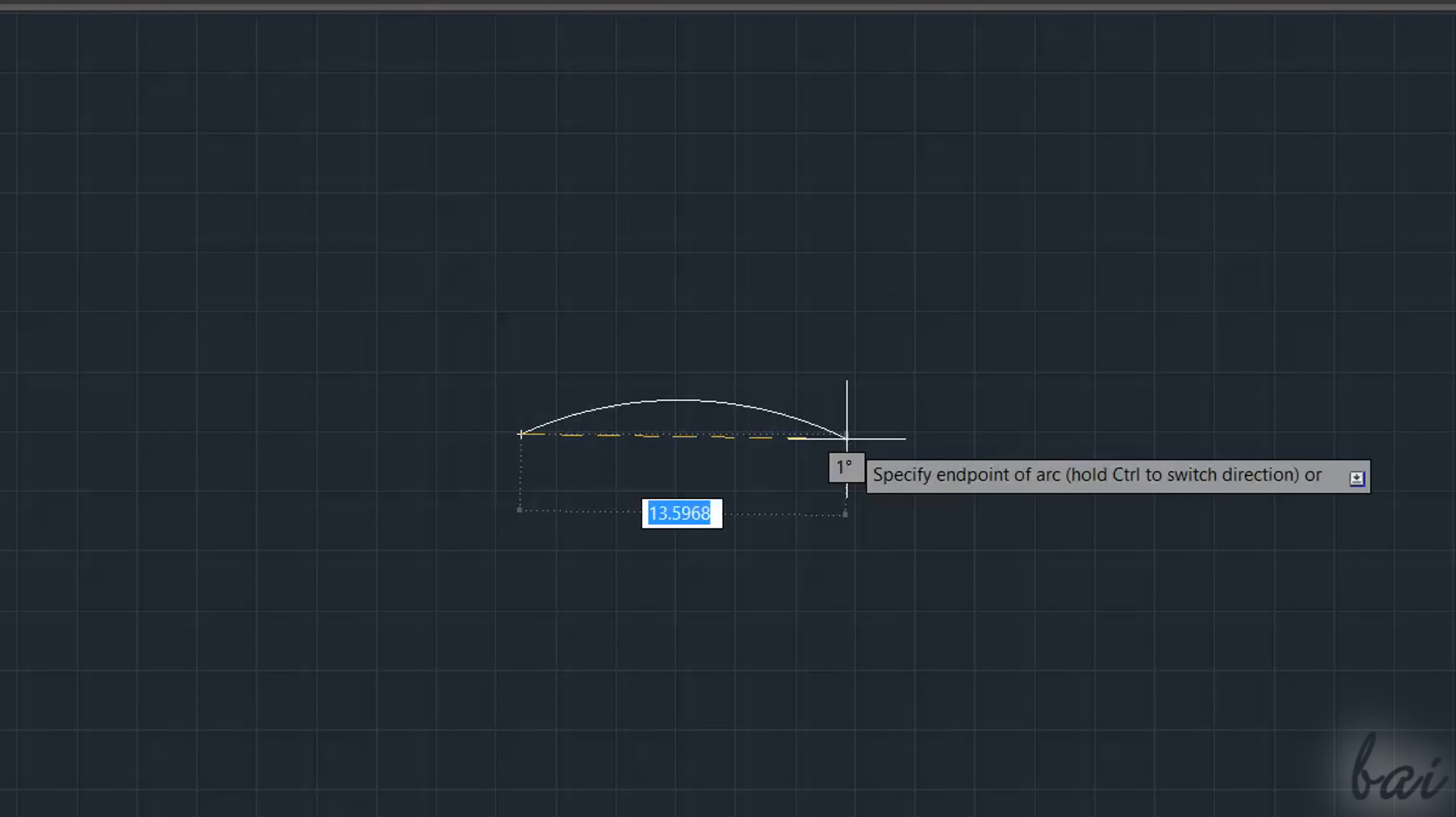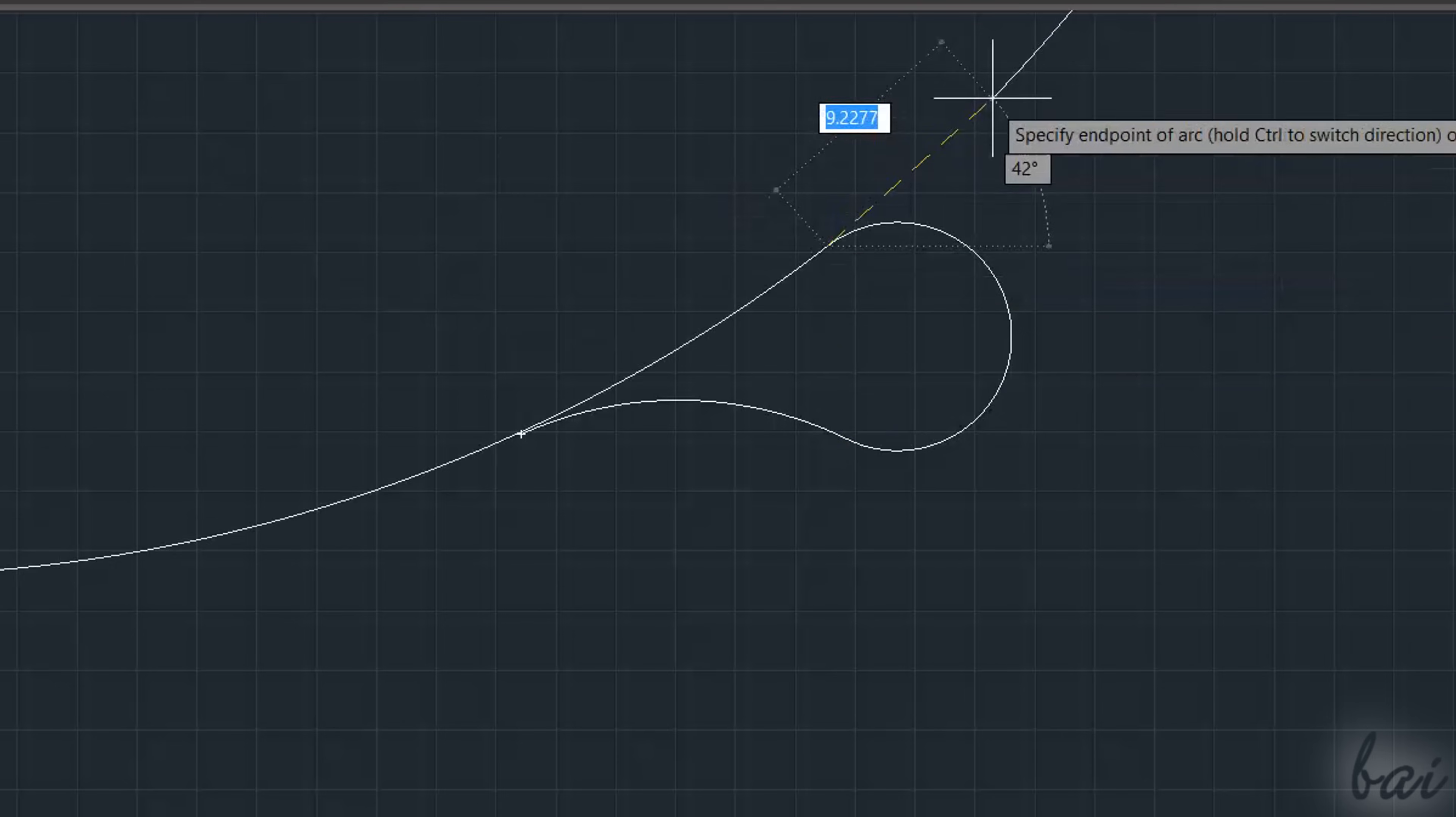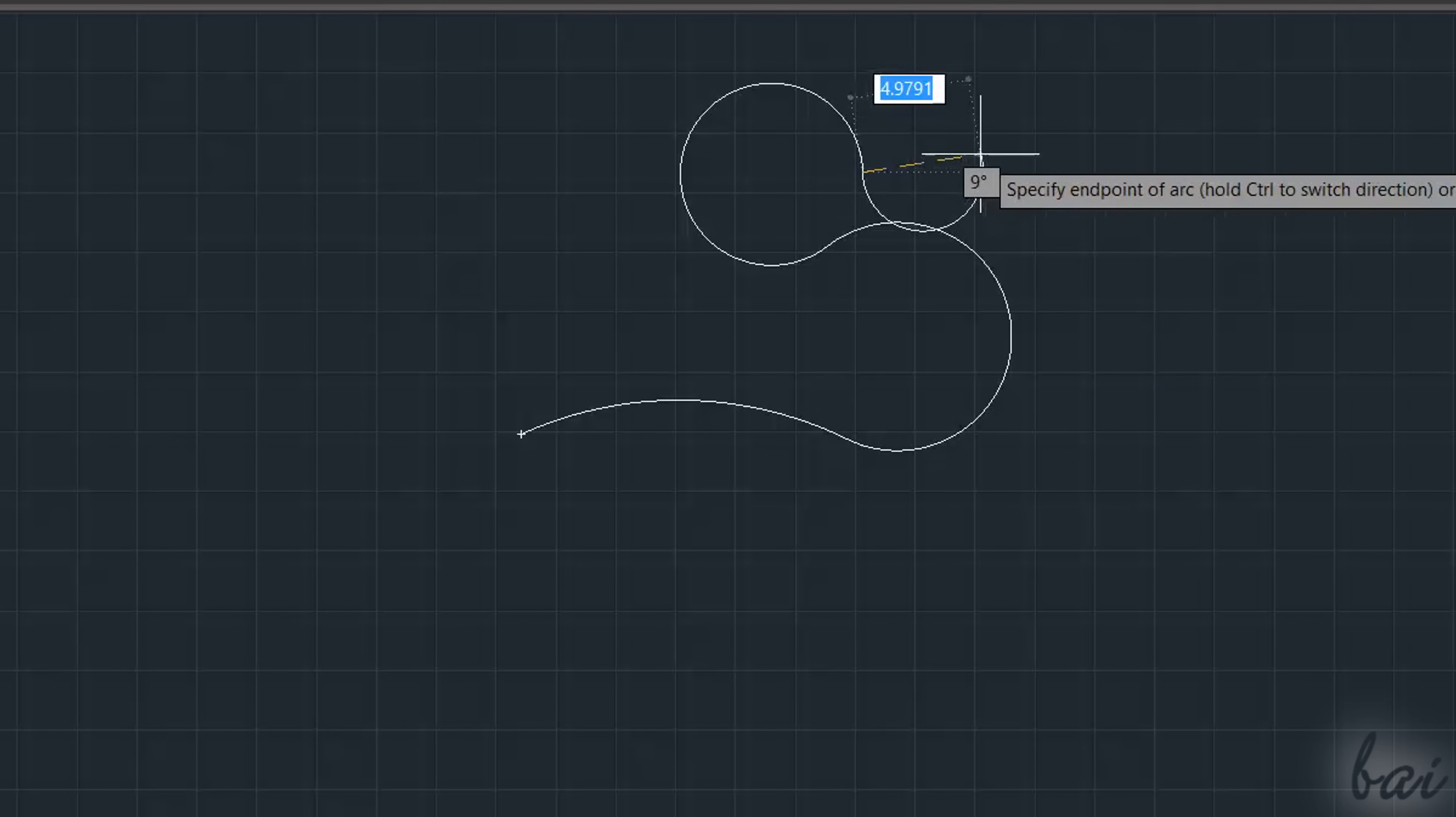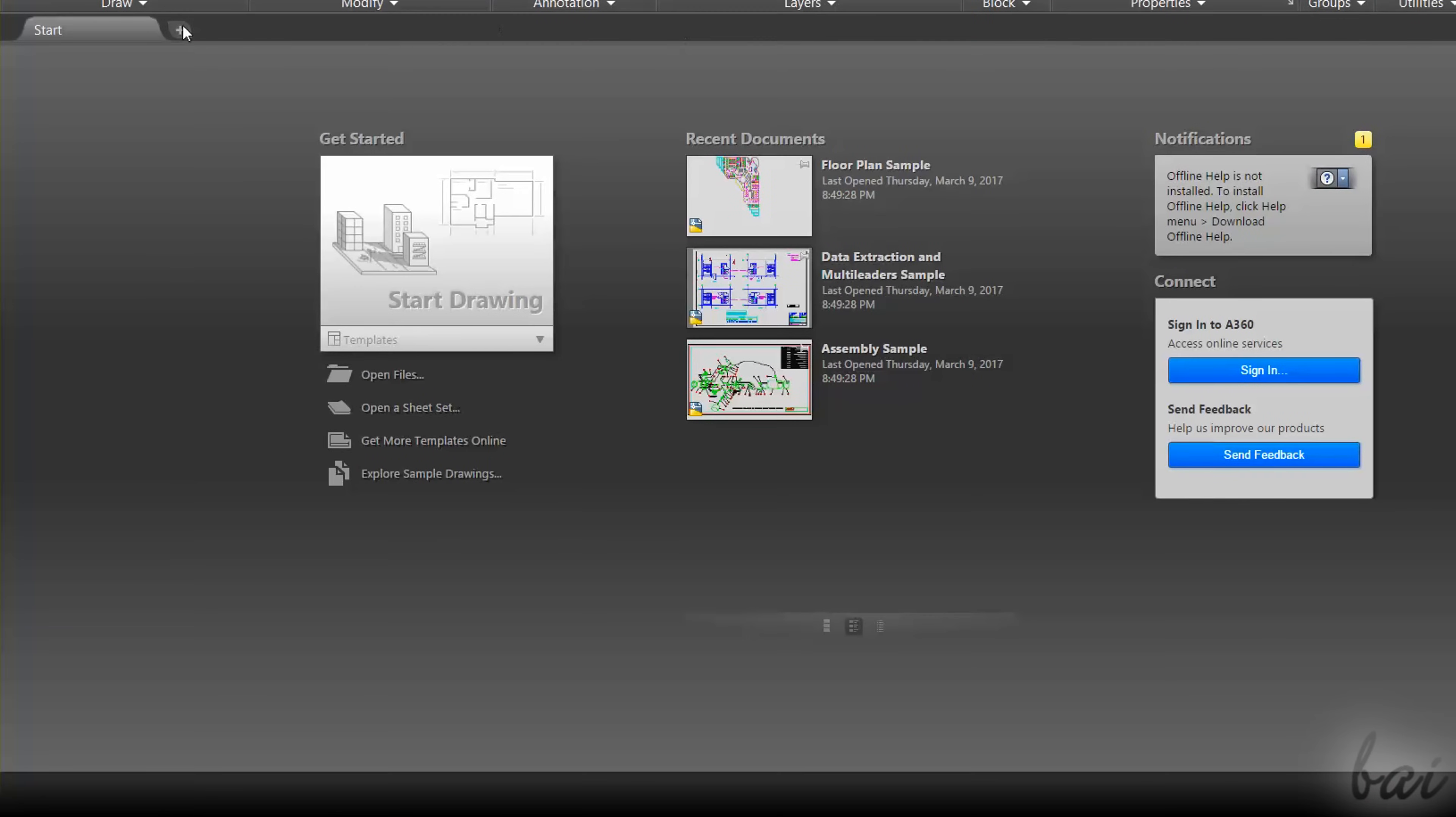In this video we are going to see just its very basic features in order to get started quickly. When opening AutoCAD, you will be directed to the Start tab, showing several sections.